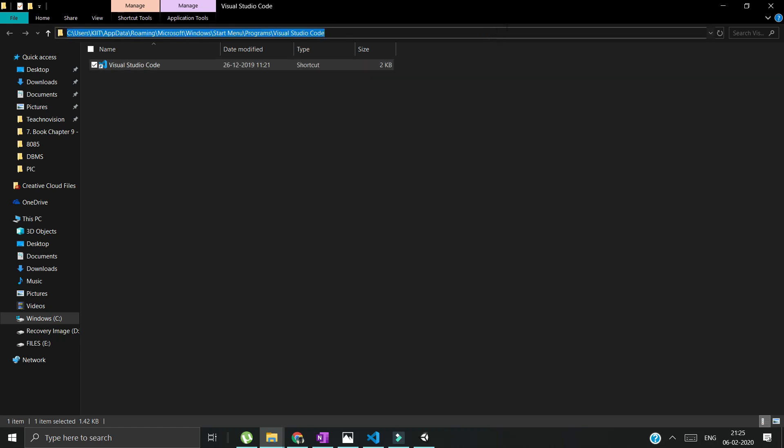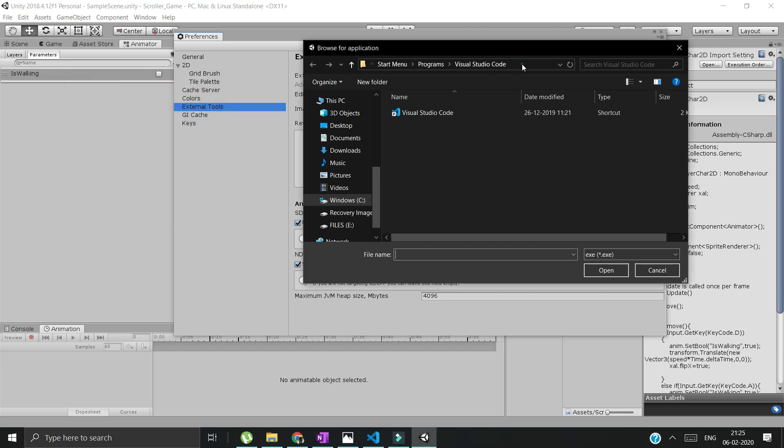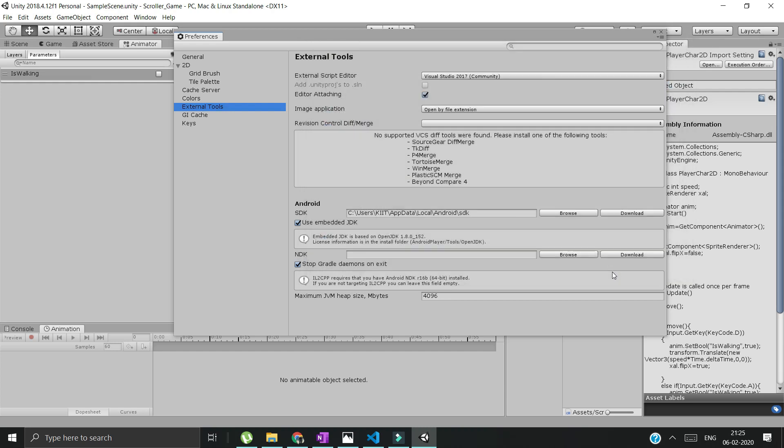We have the file location now. Click here and copy this path. There's no need of this thing, so just paste that path here. Press Enter. It should open where Visual Studio Code is.